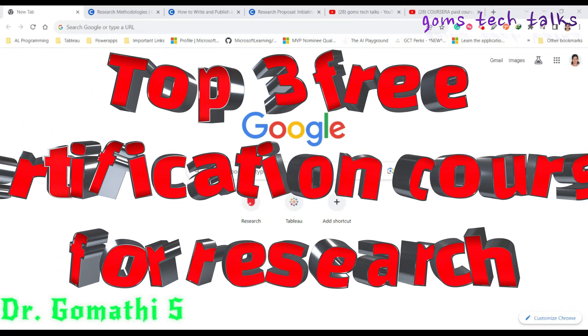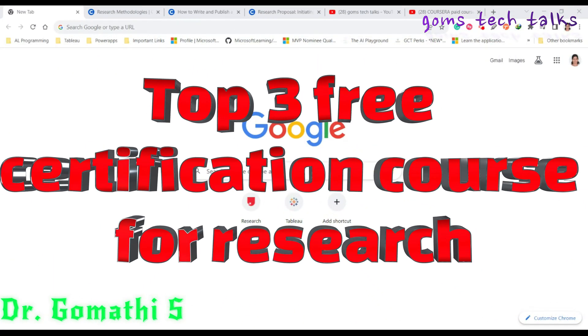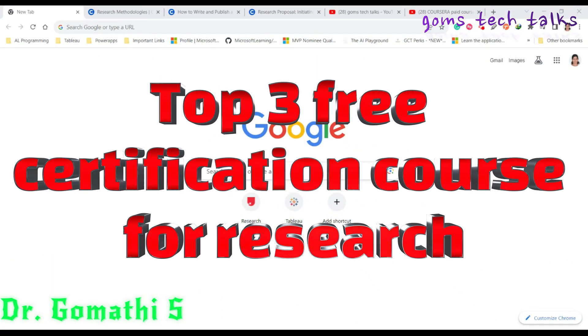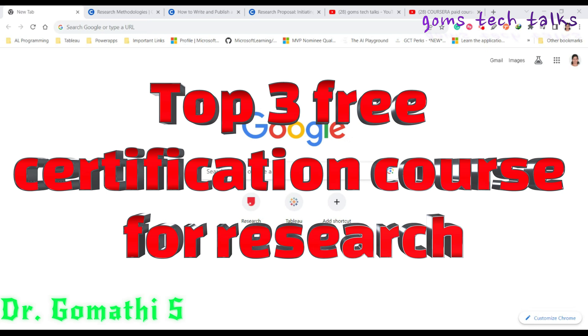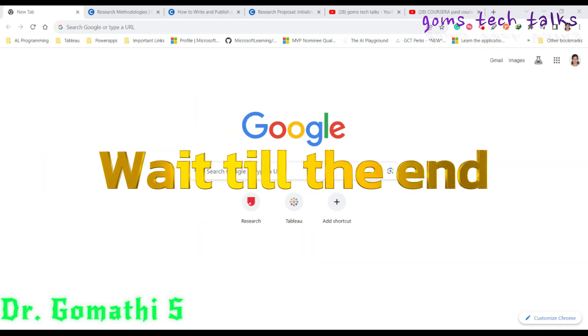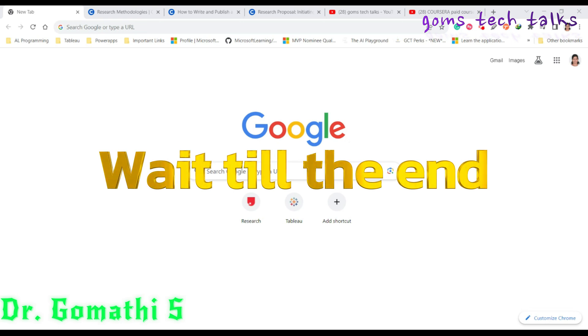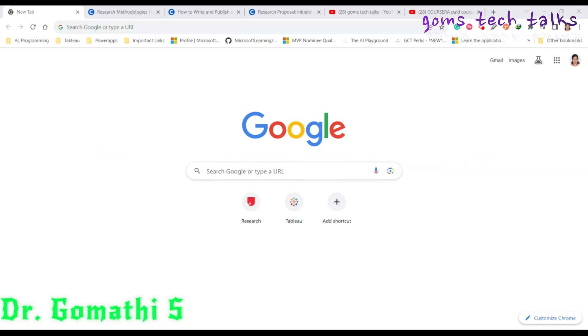Hey everyone, welcome back to Gomes Tech Talks channel. In this video, we are going to see top three courses for researchers. This is for students, scholars, PhD candidates, those doing MBA research, or research in their postgraduate programs. Yes, this is for you.